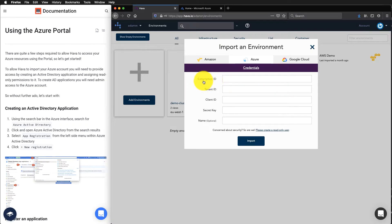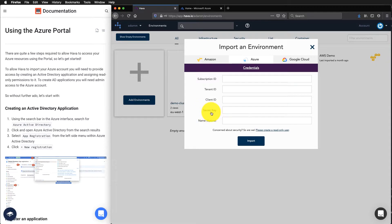We need the subscription ID, tenant ID, client ID and we also need to create a secret key. We can give it an optional name.